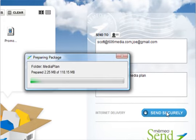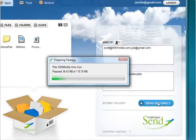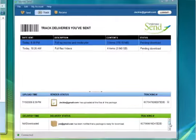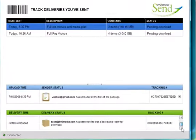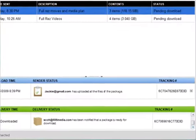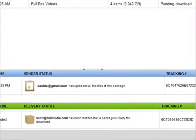That's all you have to do to send a package. All your recipients will automatically receive notification that a package is ready for them to download.